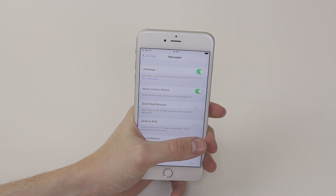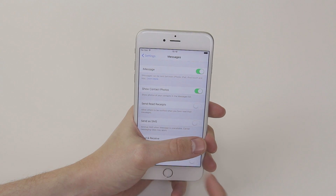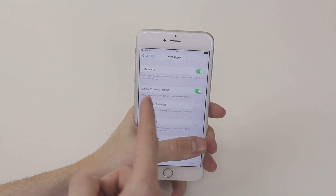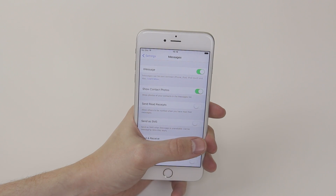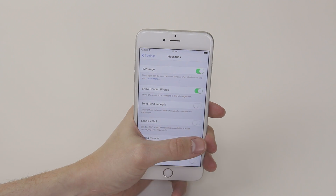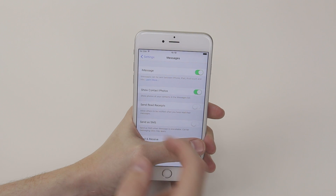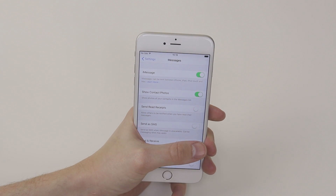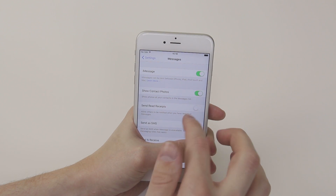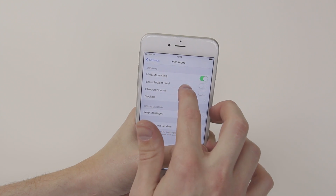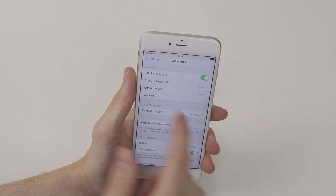From here there are many different toggles that you can use. For example, toggle iMessage on and off, show contact photos, you can have read receipts, you can have send an SMS when iMessage is unavailable, and there are many others like MMS messaging.